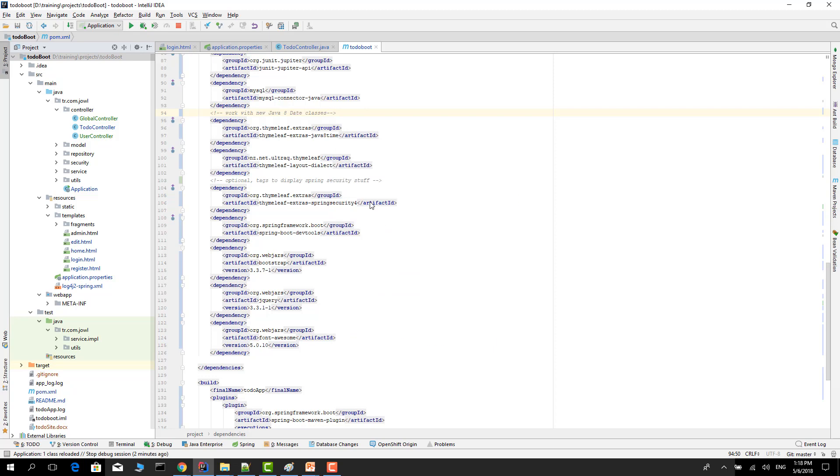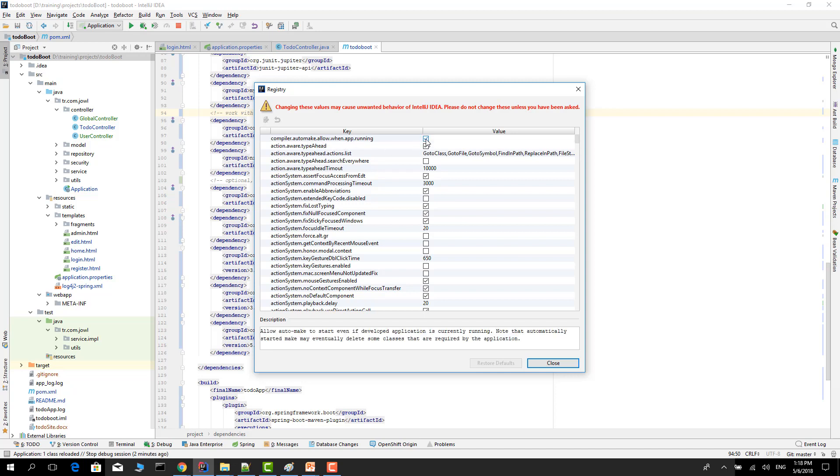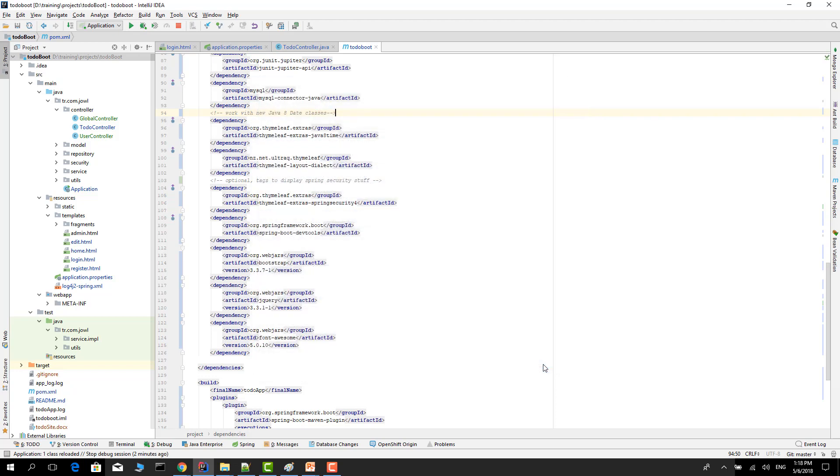Then press Ctrl+Shift+A and type registry. Check this: compiler.automake.allow.when.app.running. Check this checkbox and close. Close it and restart your IDEA. After this it should work for IntelliJ IDEA.